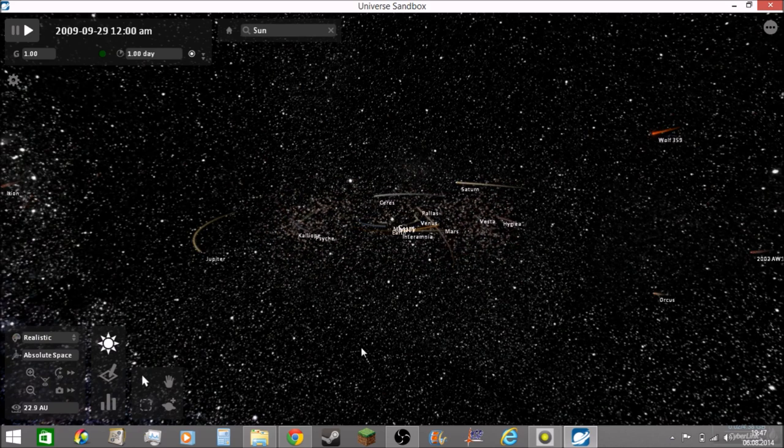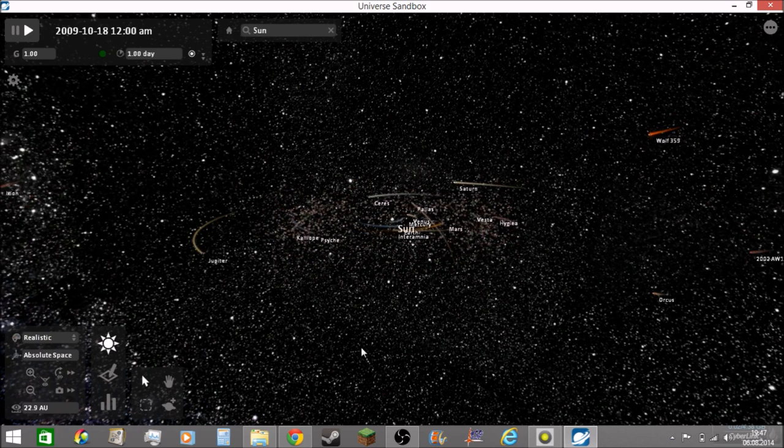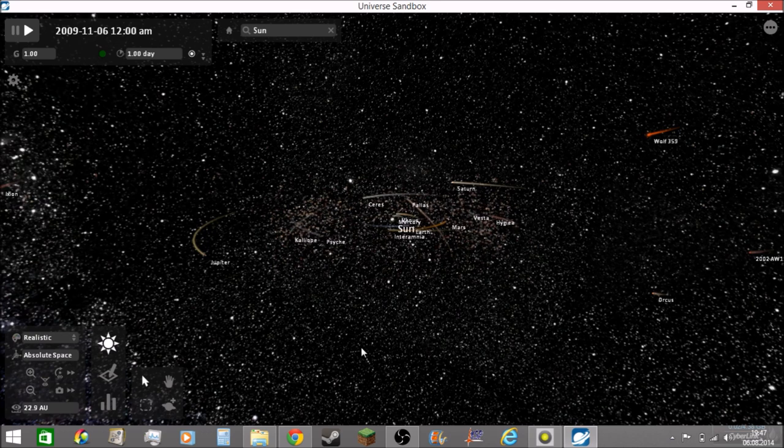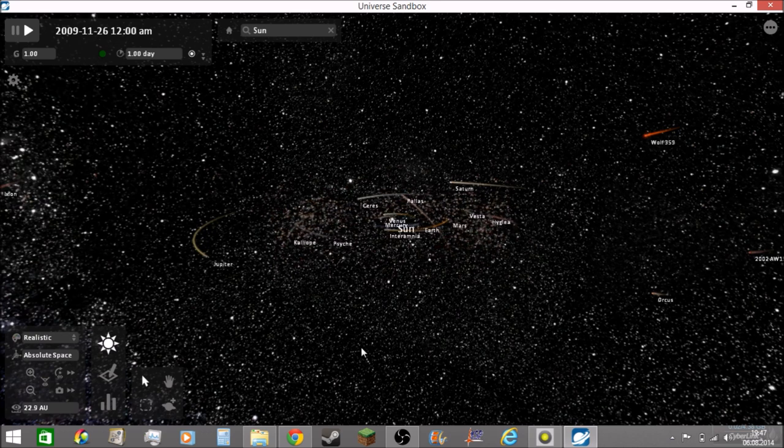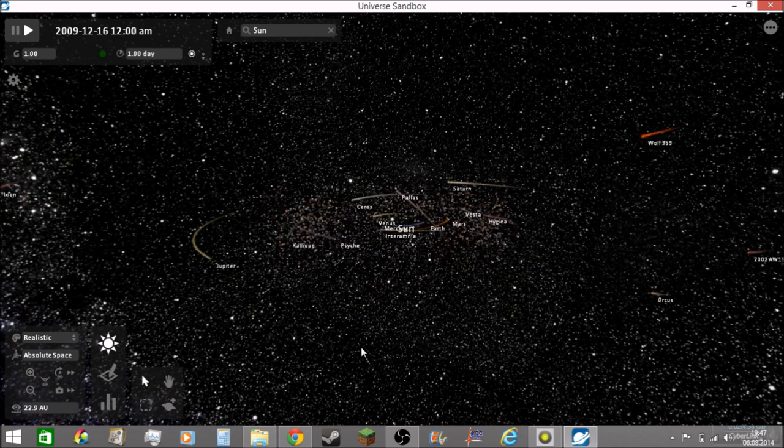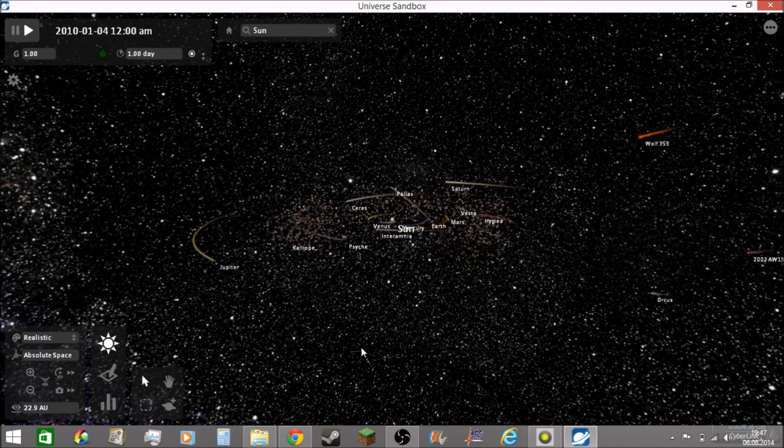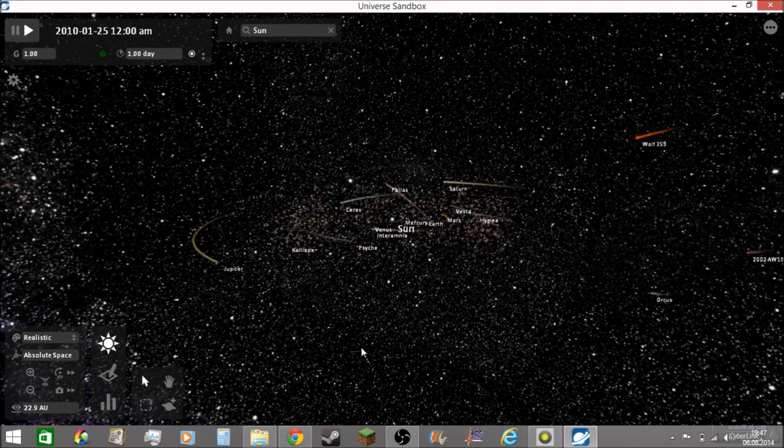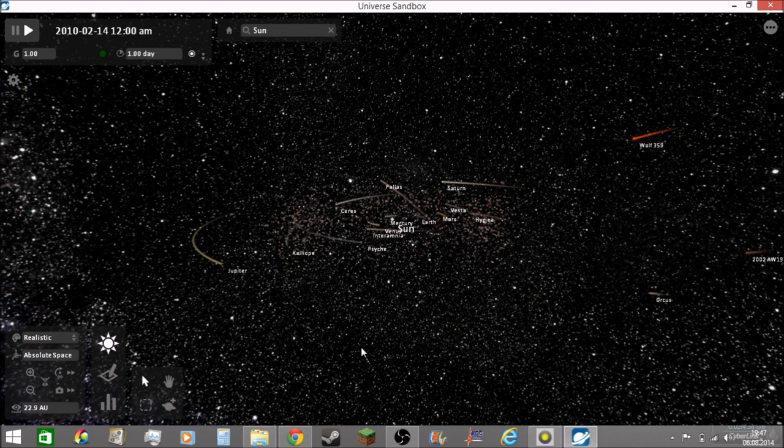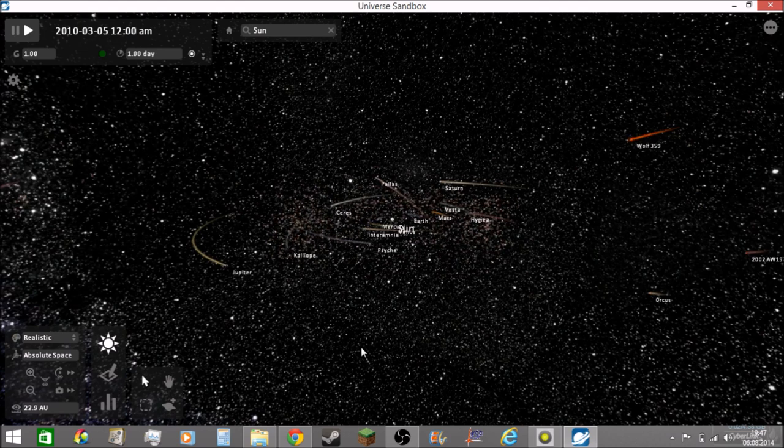So now it's going to be a time-lapse. Wolf 359 is slowly approaching the solar system.